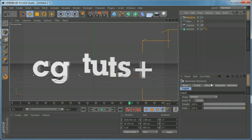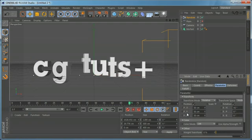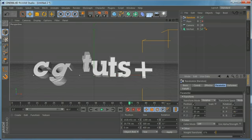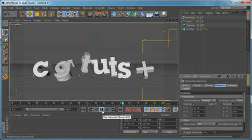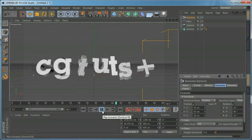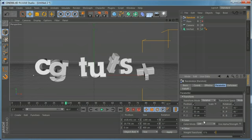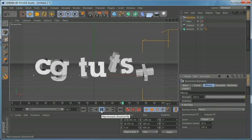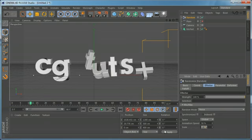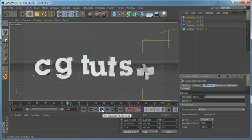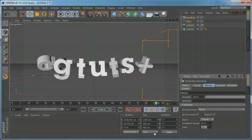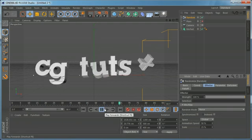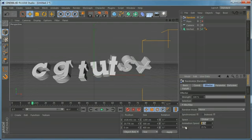We can add some rotation and if we play that, you can see it starts to look like a fun comedy title moving around. We can change the animation speed — probably set it to 50 percent — or set the scale to 200 for a smoother result, or set it to 25 for something a bit faster.